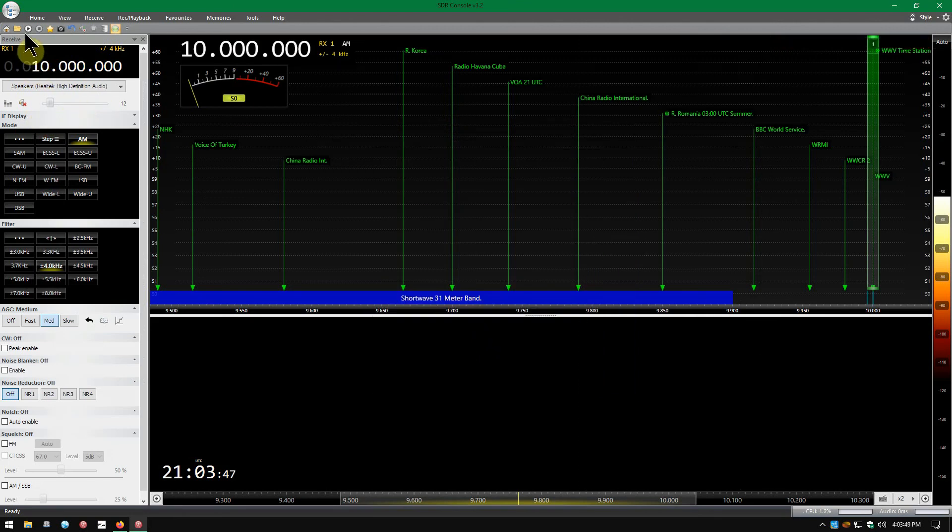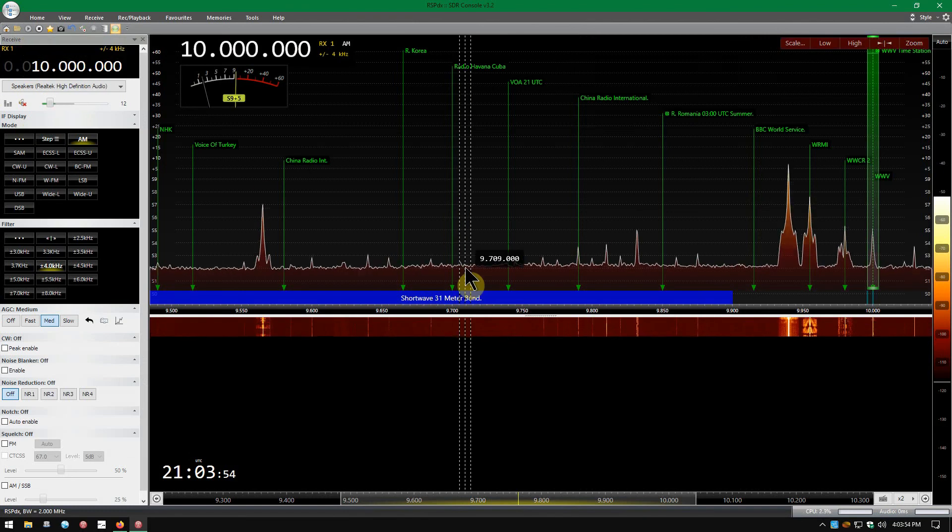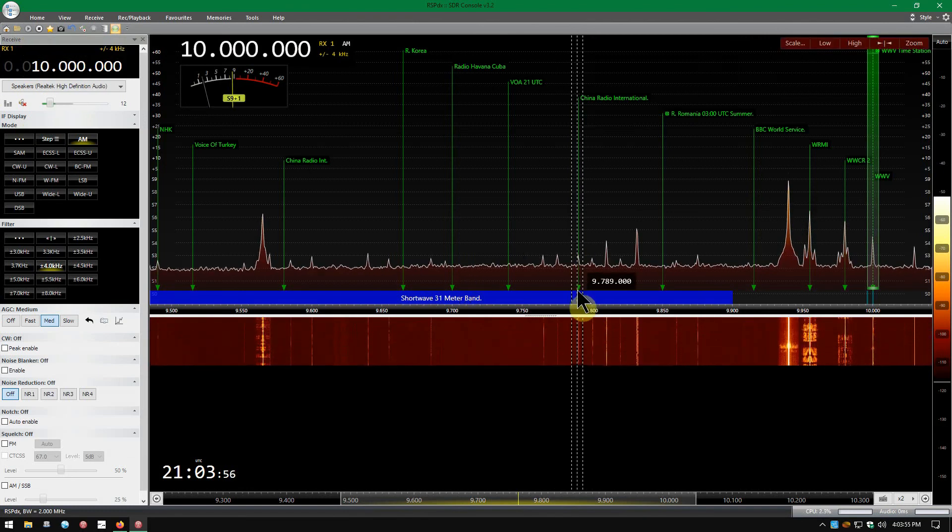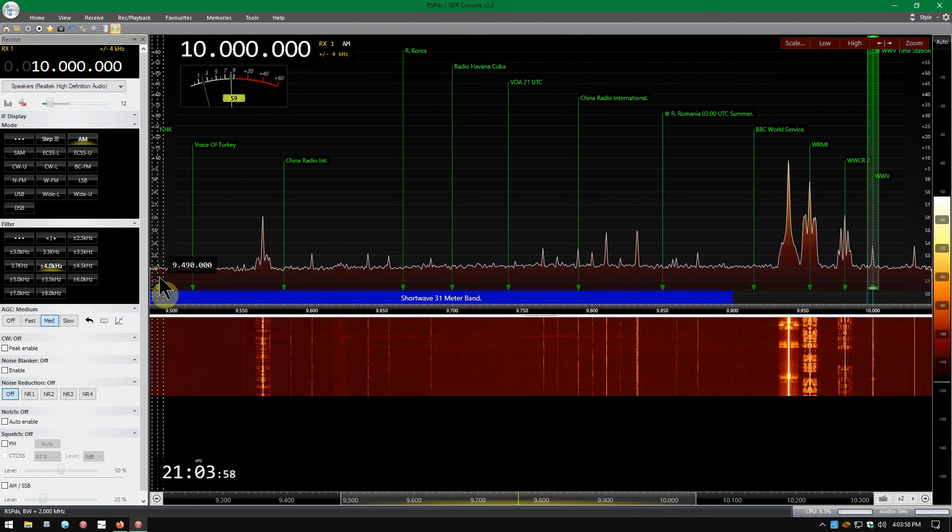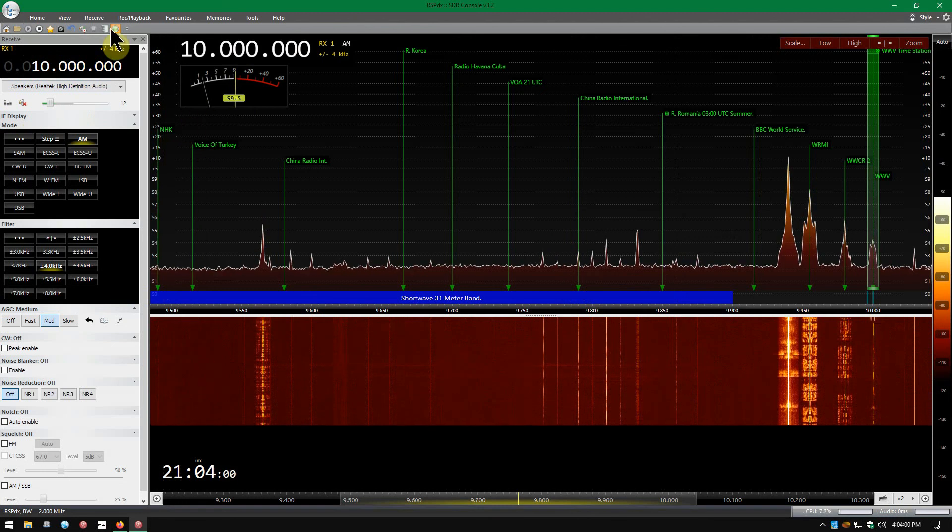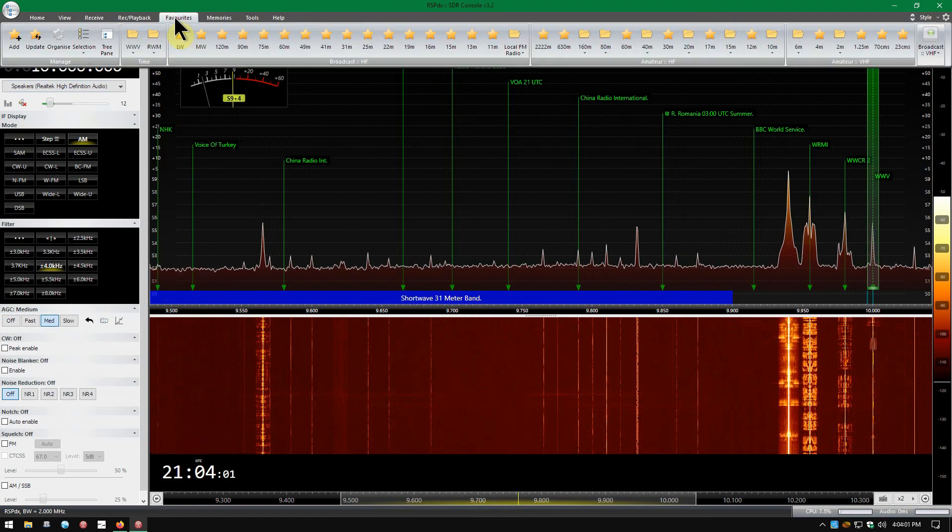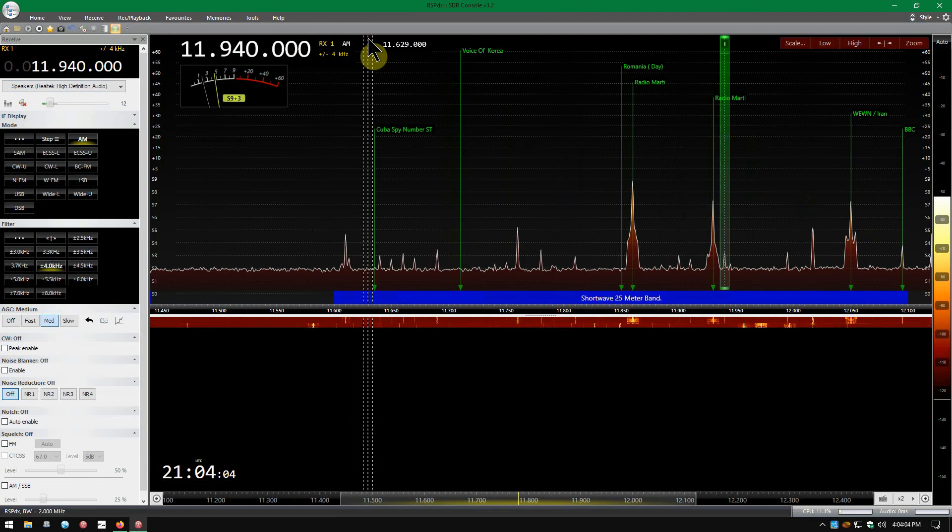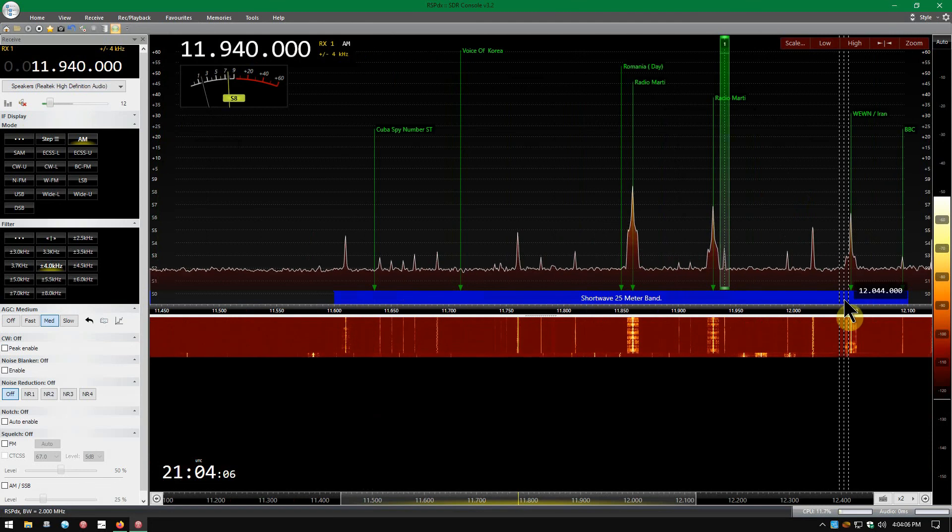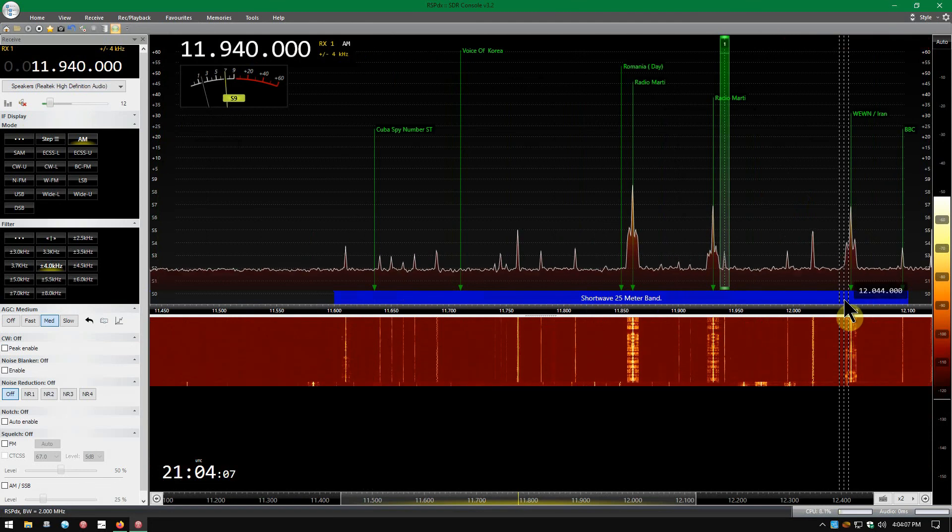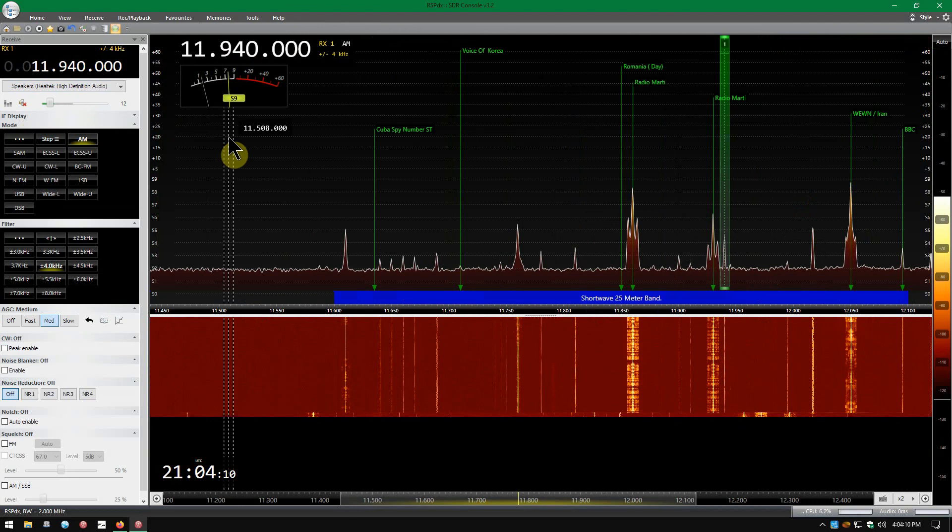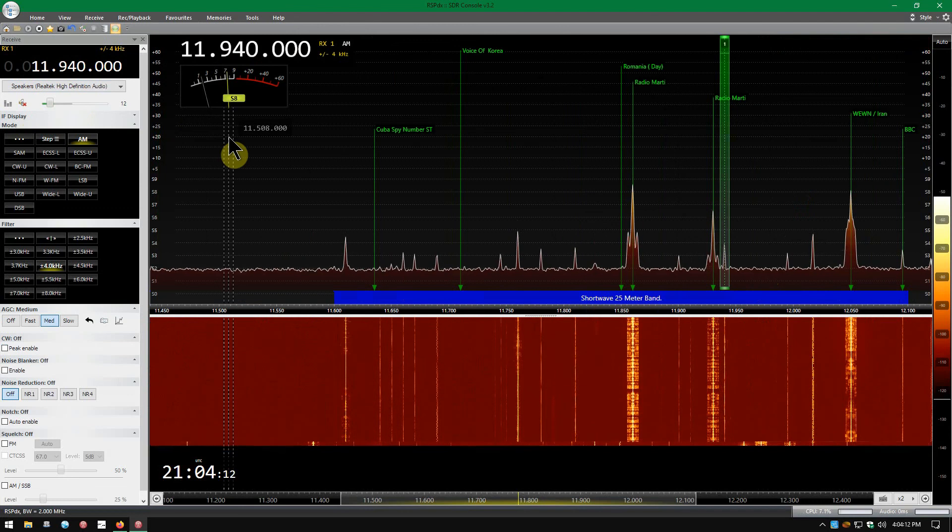I got this muted right now, but we're in the afternoon here and there's the 31 meter band. Noise levels about S2 today and 25 meters pretty good. Yeah, it seems to be stable and no problem.